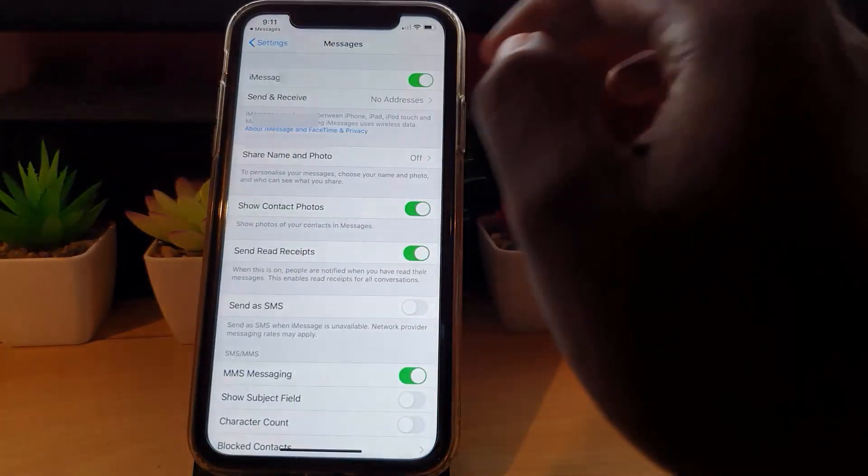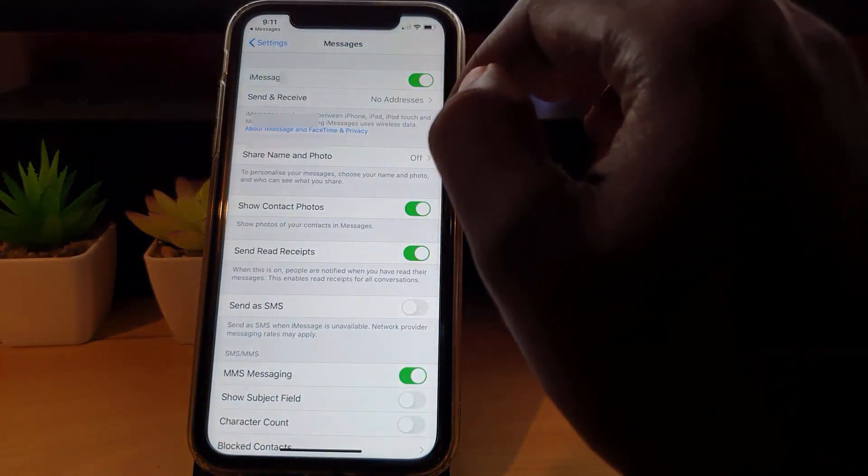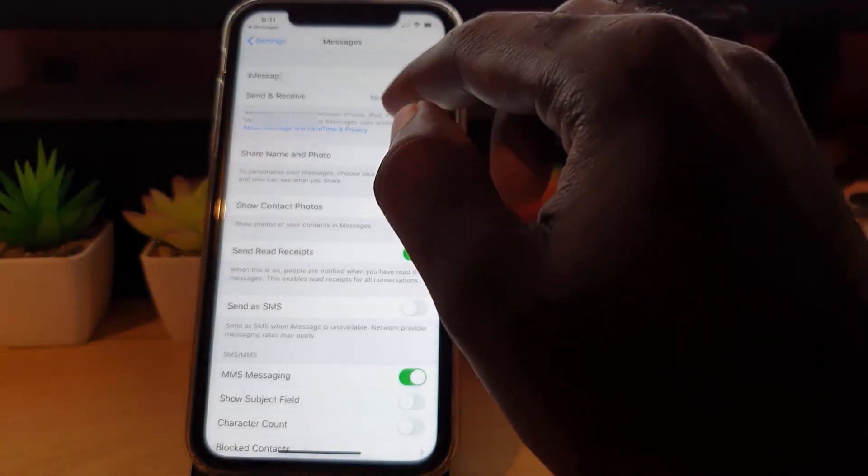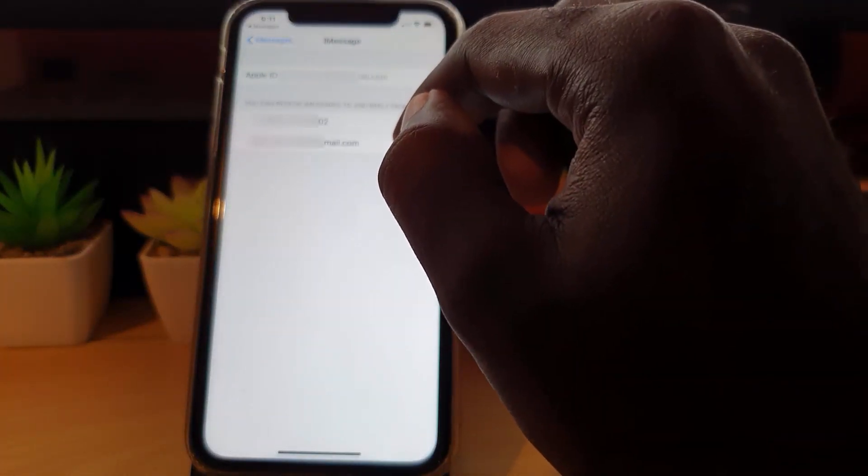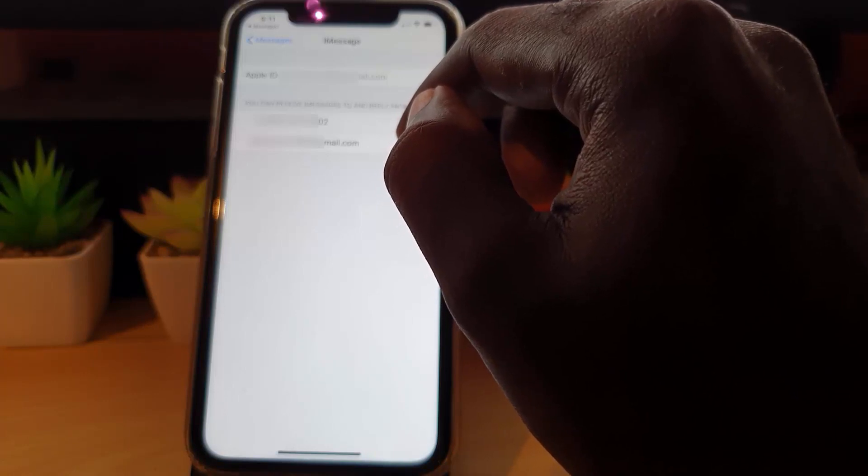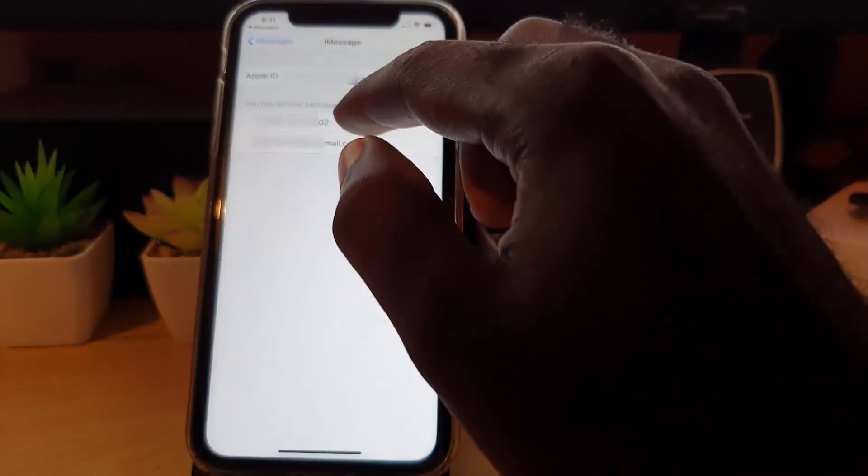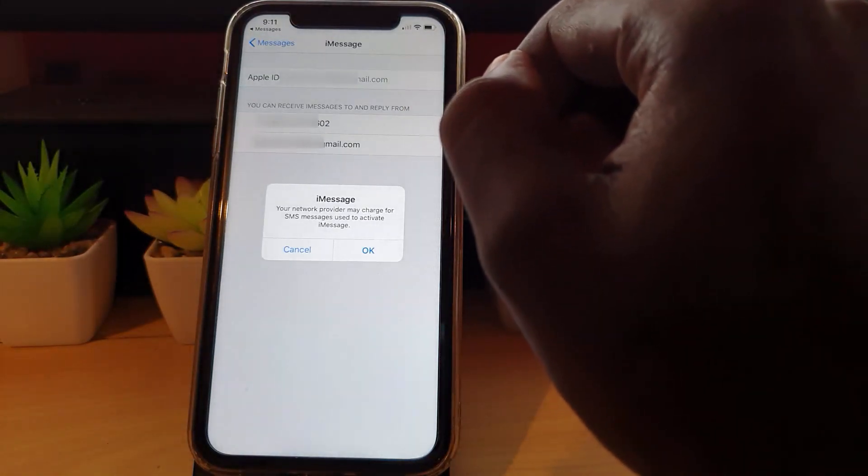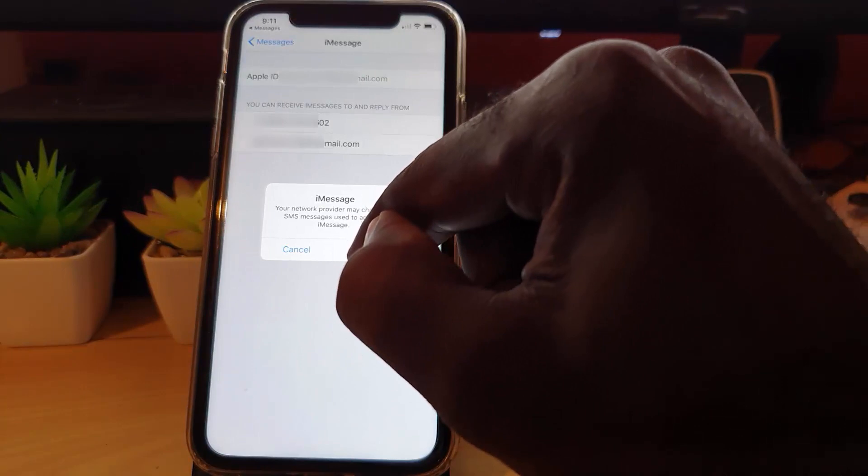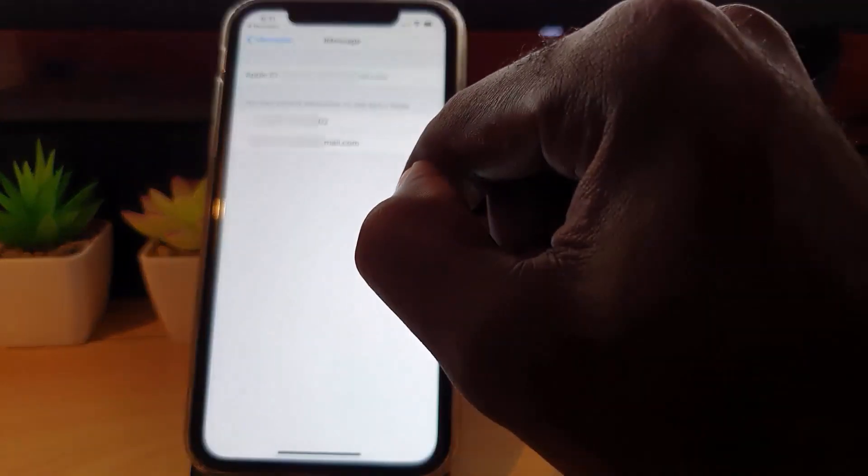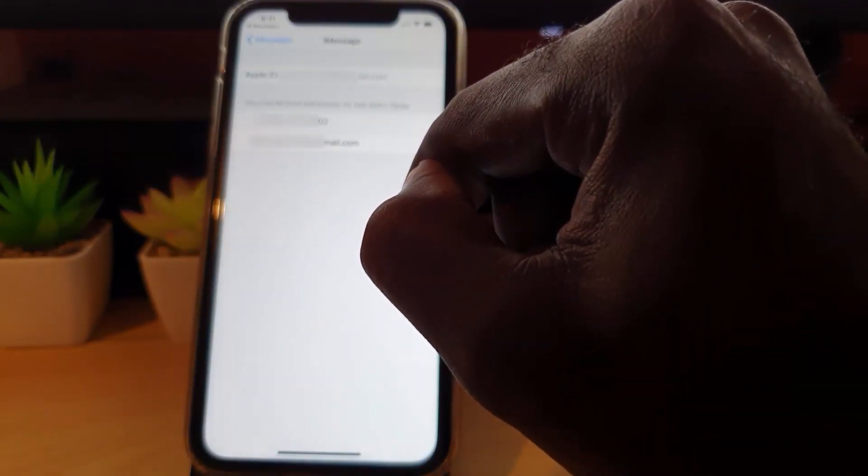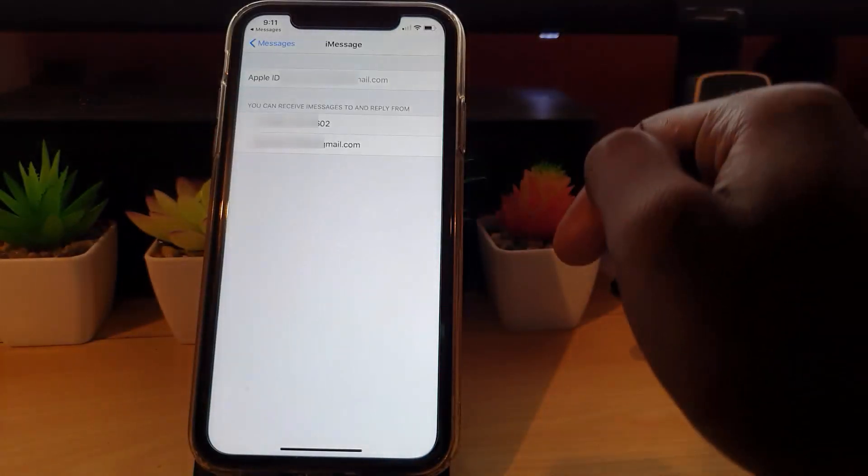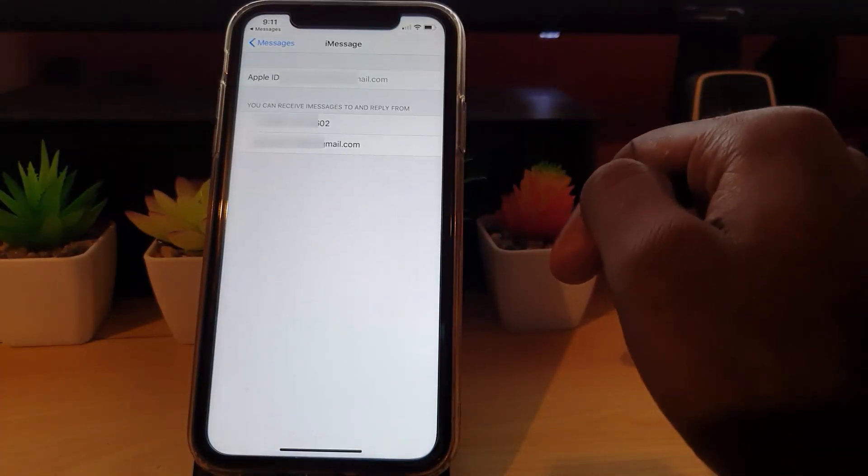What I'm going to do is back out and activate this. To get rid of the message, I'm going to stop where it says no address and I'm going to choose one - I'm going to choose my number. It says your network provider may charge for SMS which is to activate iMessages. I'm going to hit okay, and I'm going to go back.